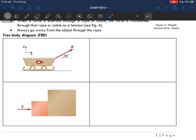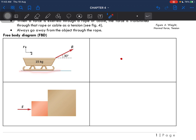So this object, we would be drawing it as a dot — this is representing the object, the system. So what is this system experiencing? This sled is on ice, so obviously this is a smooth surface, so there wouldn't be any presence of frictional force.